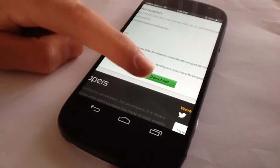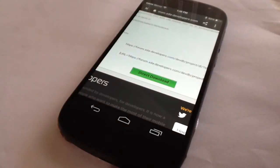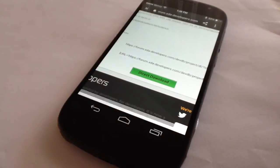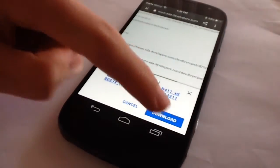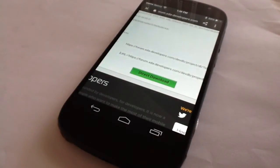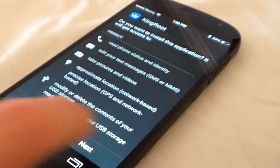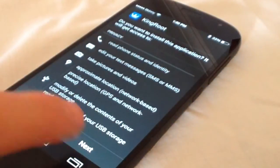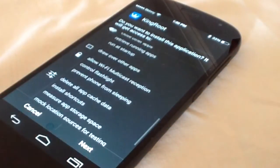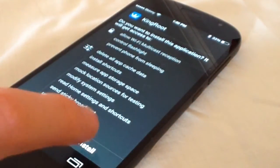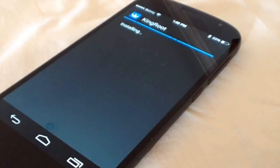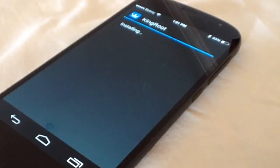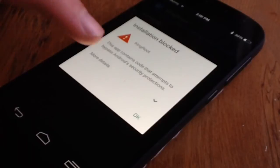King Root will start downloading. Once King Root is downloaded, install it on your device. If you see a popup, press More Details and then Install Anyway.